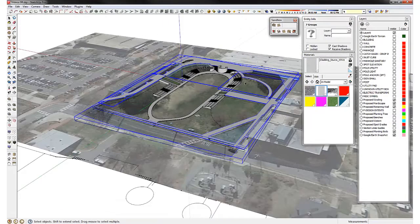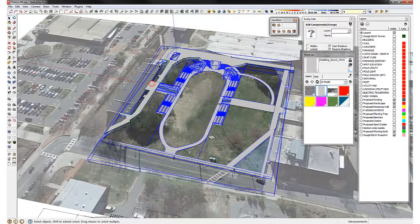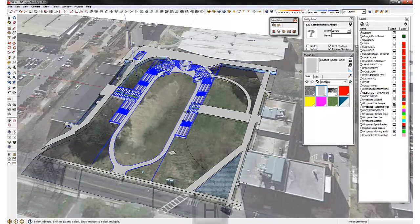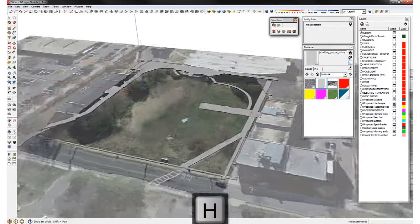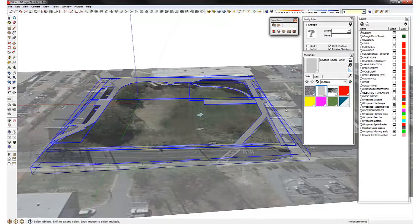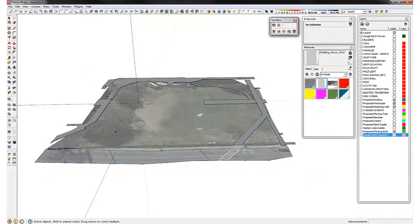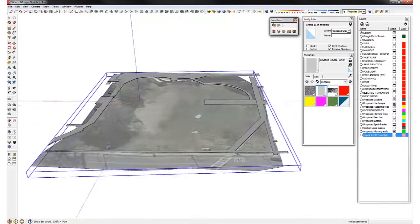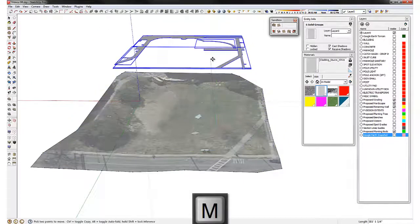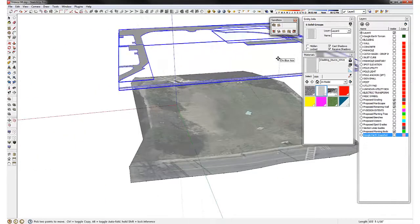Everything else we're going to hide. So everything else should be hidden, leaving just the terrain and the pavements. Select all the pavements and raise them up by 50 feet — snap it onto blue at least and give it 50 feet.